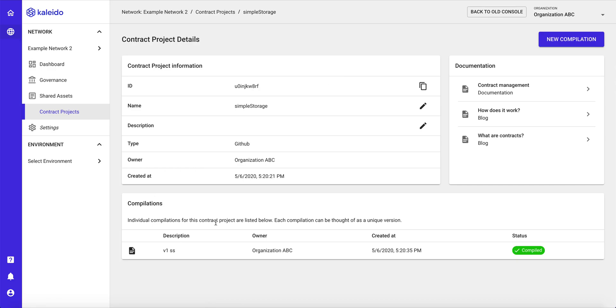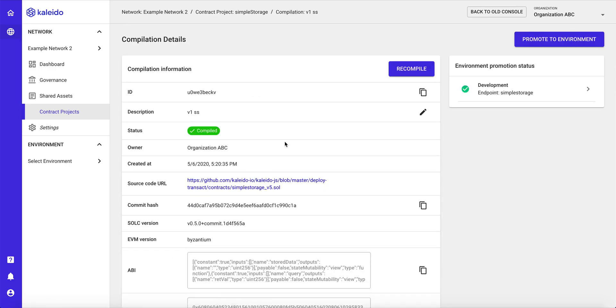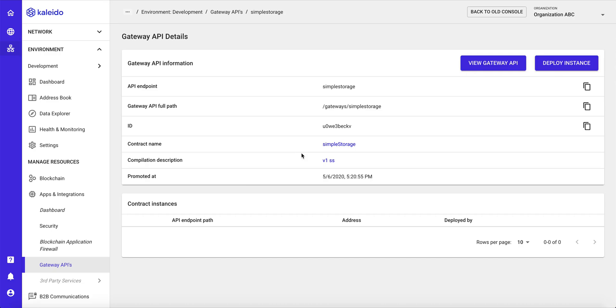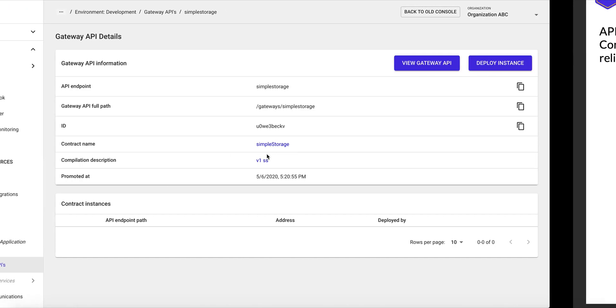So we're using a smart contract called simple storage. And Kaleido is going to expose simple restful endpoints for this smart contract, and allow you to easily interact with it.